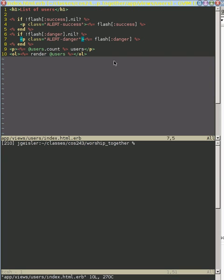In the last episode, we just did a copy and paste of these three lines of code so we could create these next three lines of code. And all we did is basically a global search and replace for our success and made it into danger.